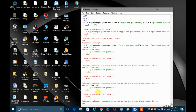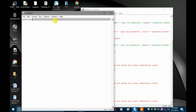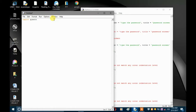Let me open script mode because I'm not good with IDLE's interactive mode. So here we have script mode. Now let's say import pyautogui, then write a variable which equals pyautogui.password().